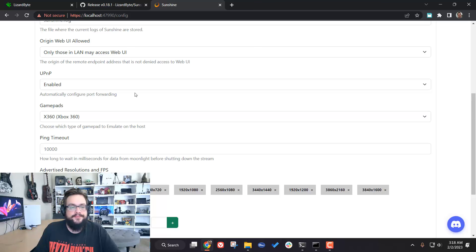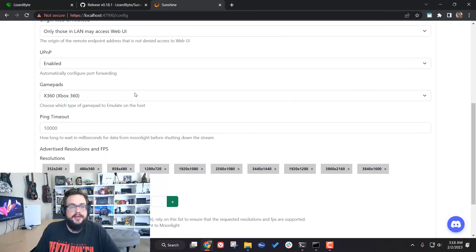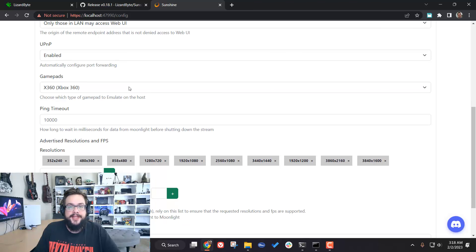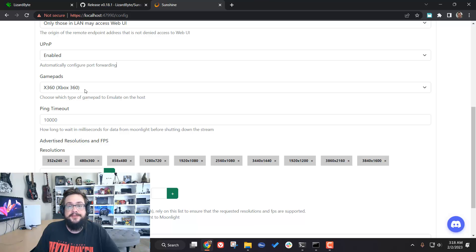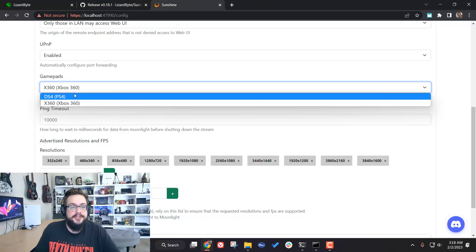You can choose what kind of gamepad to emulate. Most of the time an Xbox 360 gamepad will work with 99% of games on the market. However, if you're playing a specific game and want to emulate a PlayStation gamepad — especially if you're using one — then you want to switch this to DS4, which will simulate a PS4 gamepad.